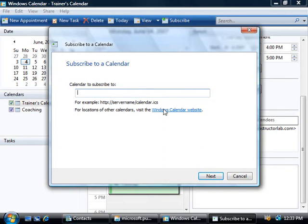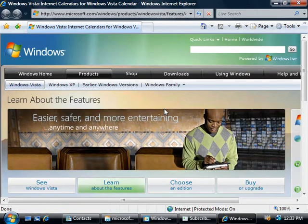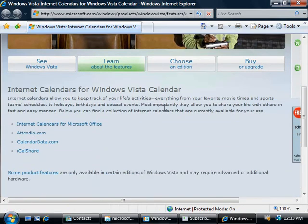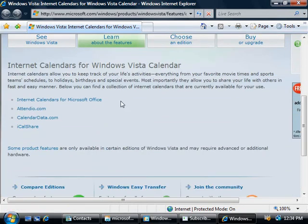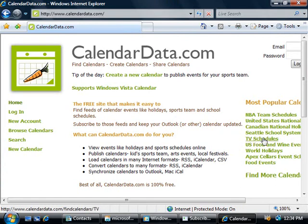So if we click this link here, this will take you off to a Microsoft website and at the top here you can see other sites that have internet calendars. So let's just click on one of these here, we'll say calendardata.com. On this site we can then browse calendars but let's choose one of these links on the right, we'll say TV schedules.